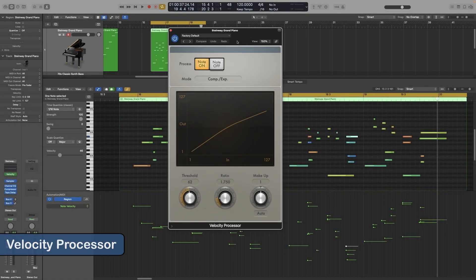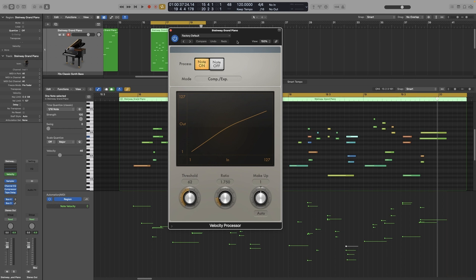In this video we will take a look at the final MIDI plugin of Logic Pro, the velocity processor. Just by looking at it you would think that it is some kind of a compressor, and that is what it actually does. It is processing the incoming MIDI velocity and it does velocity compression and expansion.